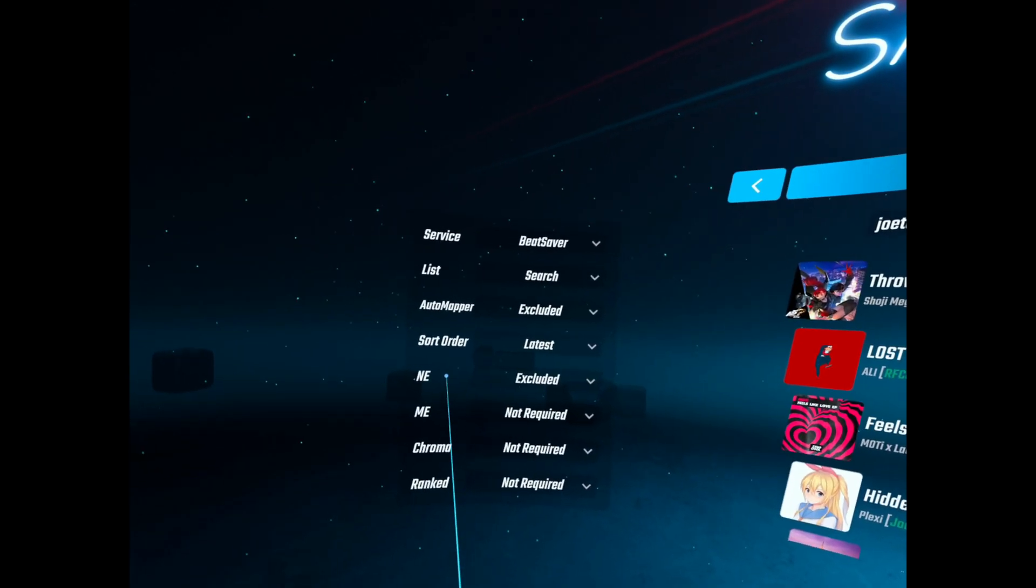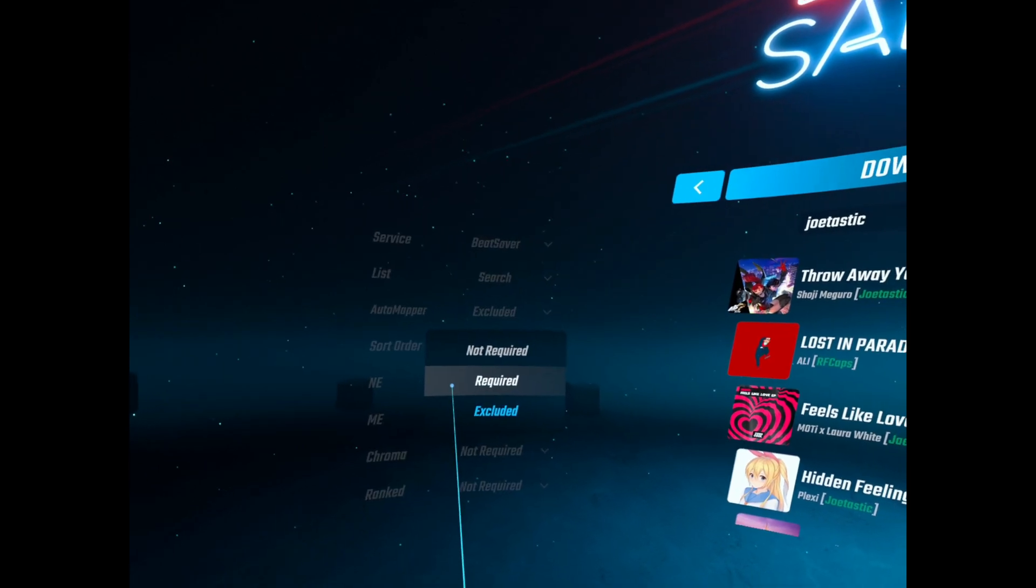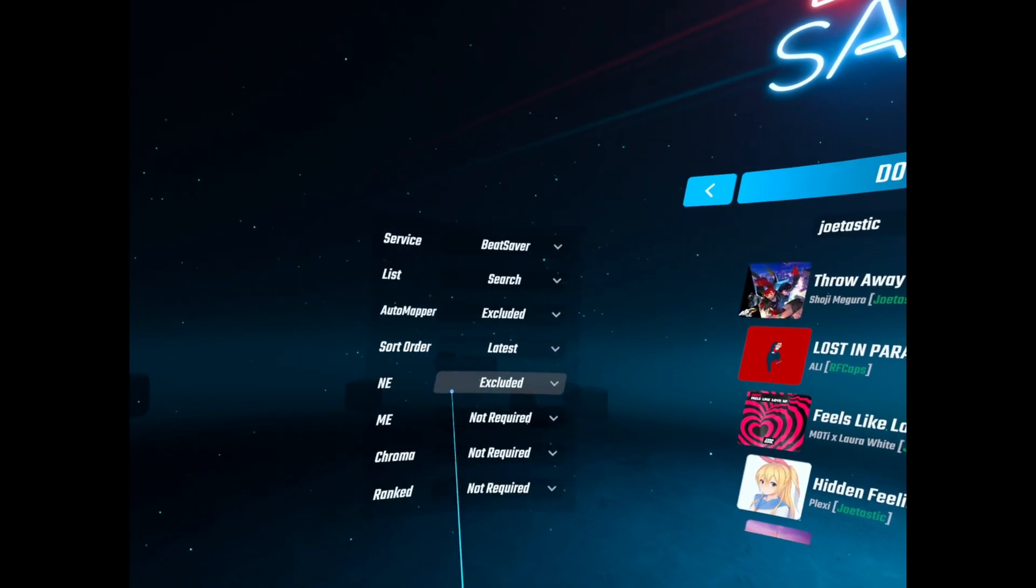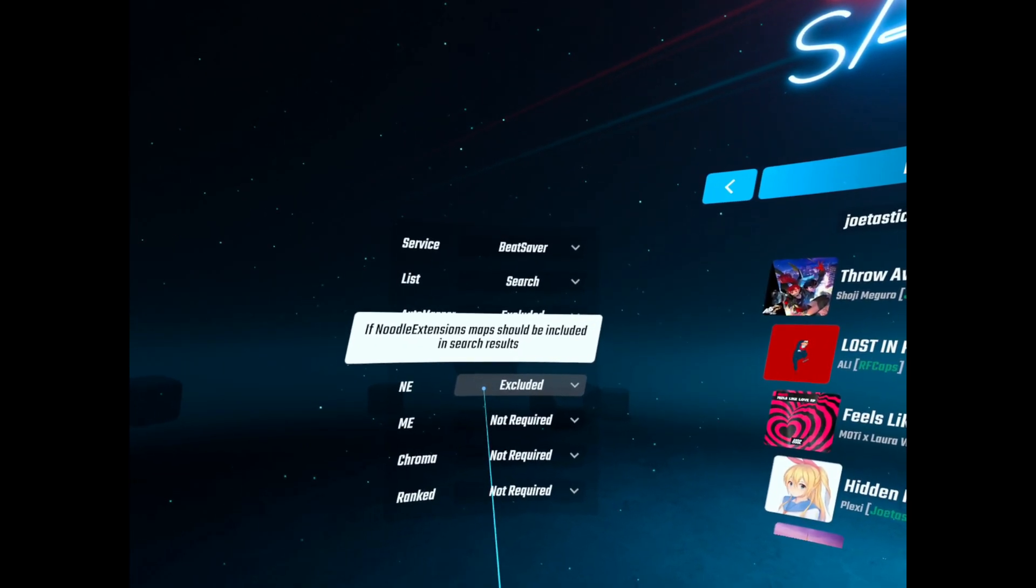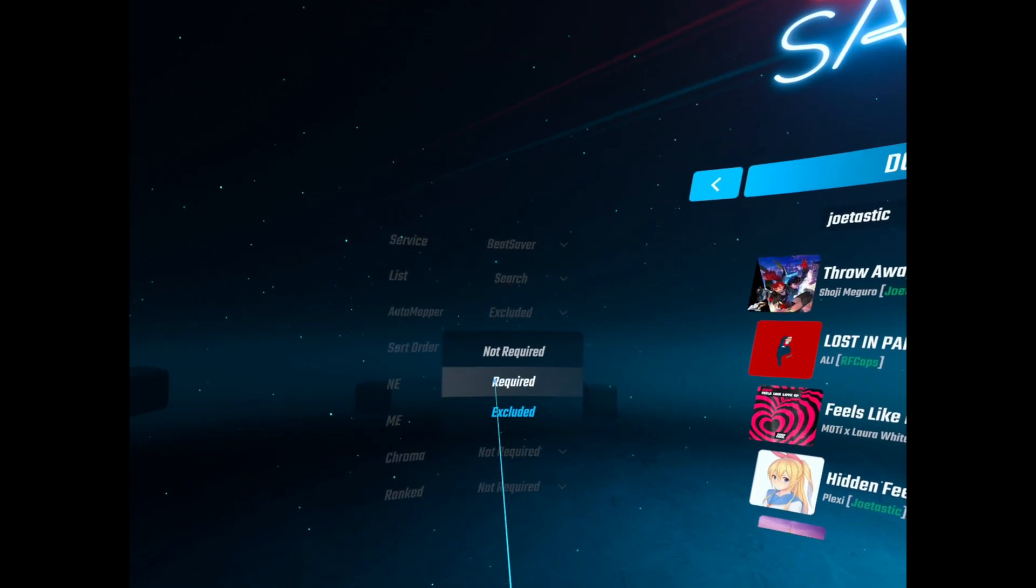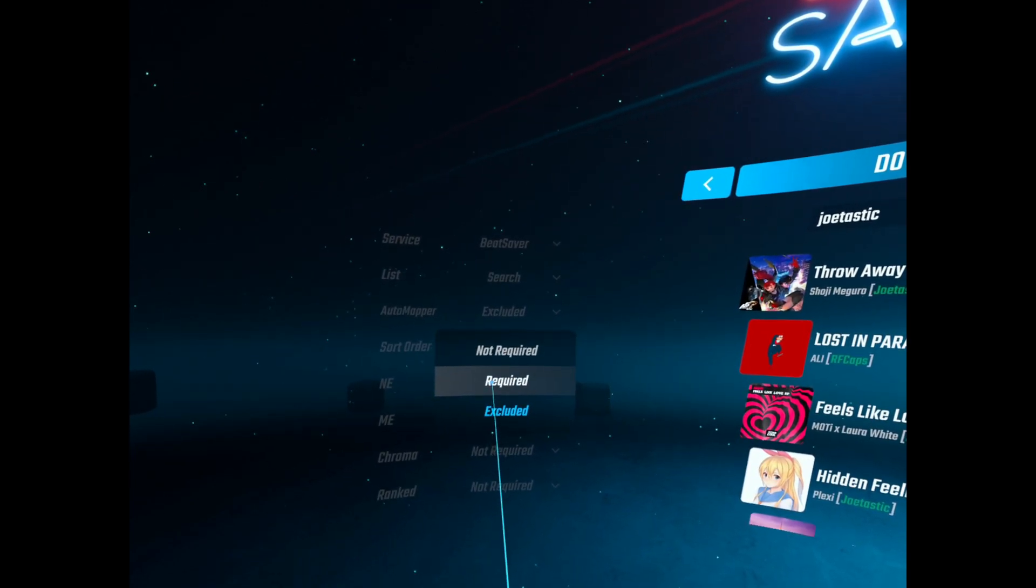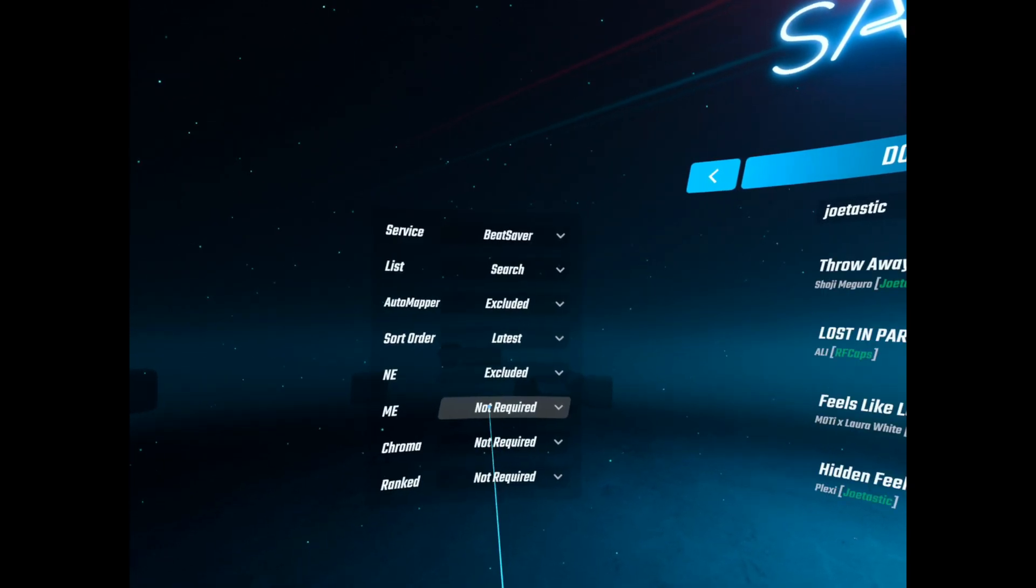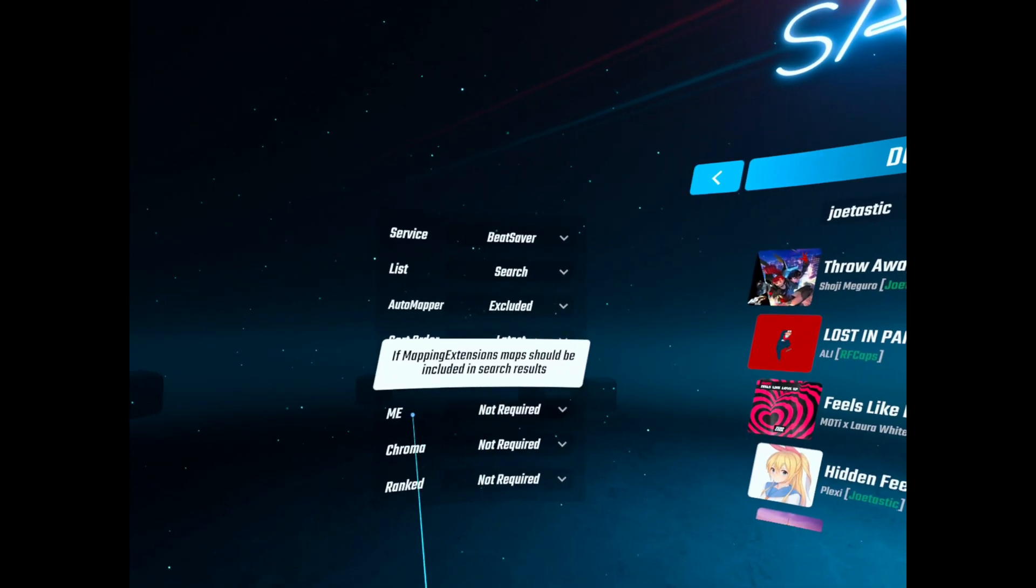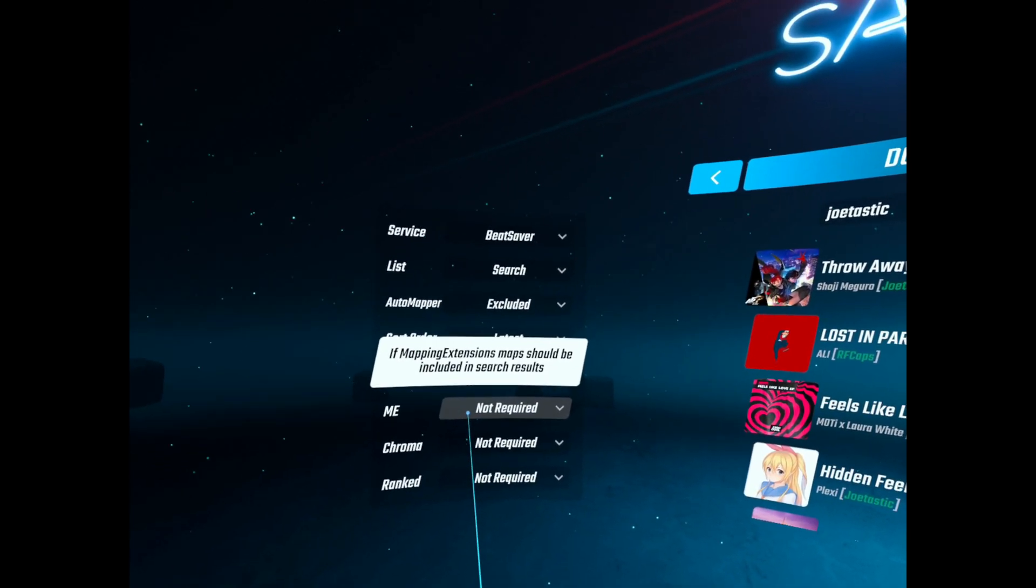And then you've got Noodle Extensions which I've got set to excluded at the moment because obviously we can't use Noodle Extensions on the Quest 2. But down the line there is I think some sort of Noodle Light thing coming through.